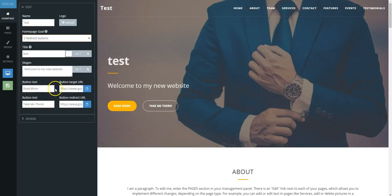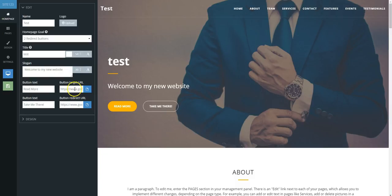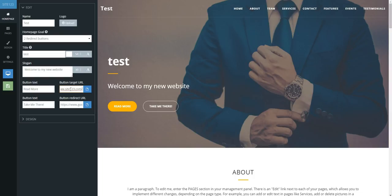Under the button target URL, you will need to type in www.site123.com if you wish to link to your home page.